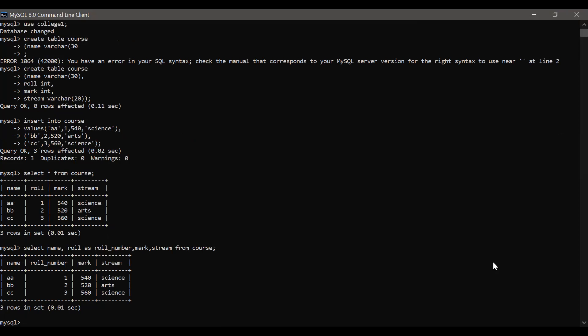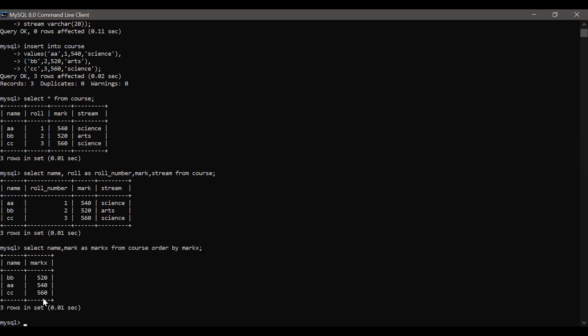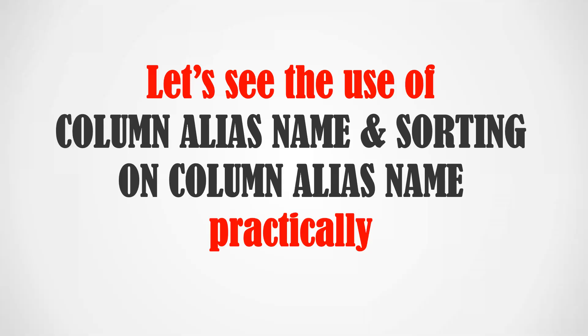Now based on this column alias, if we want to do sorting, let's see: SELECT Name, Mark AS MarkX FROM course ORDER BY MarkX. Here the 'Mark' column was given alias name 'MarkX', and using that alias name in the ORDER BY clause, the result is displayed in ascending order. You can see MarkX is shown and using MarkX it has been ordered in ascending order. So we saw how column alias name can provide a different name to a column temporarily, and how we can sort using that alias name.